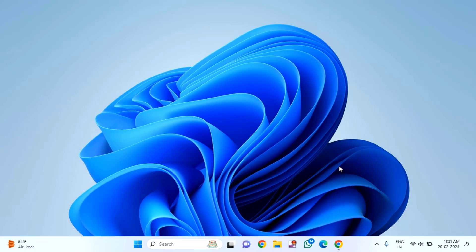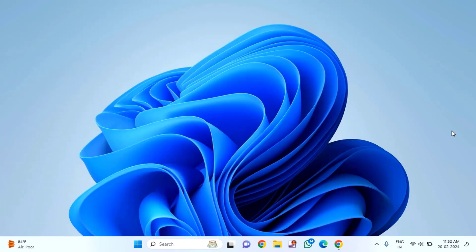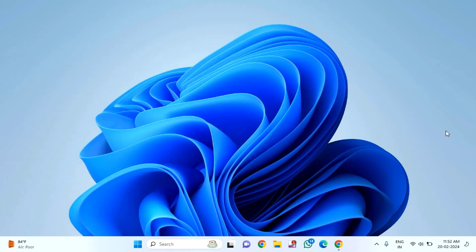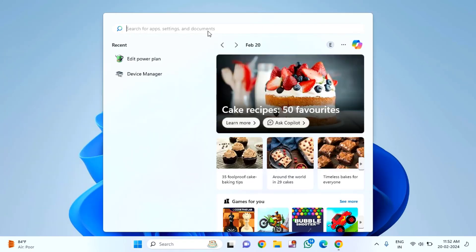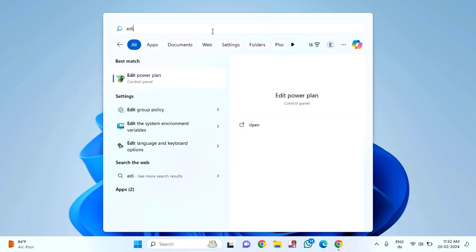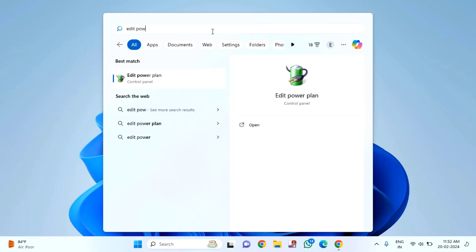For the third method, click on the Start menu and type 'edit power plan'. Click on Edit Power Plan.